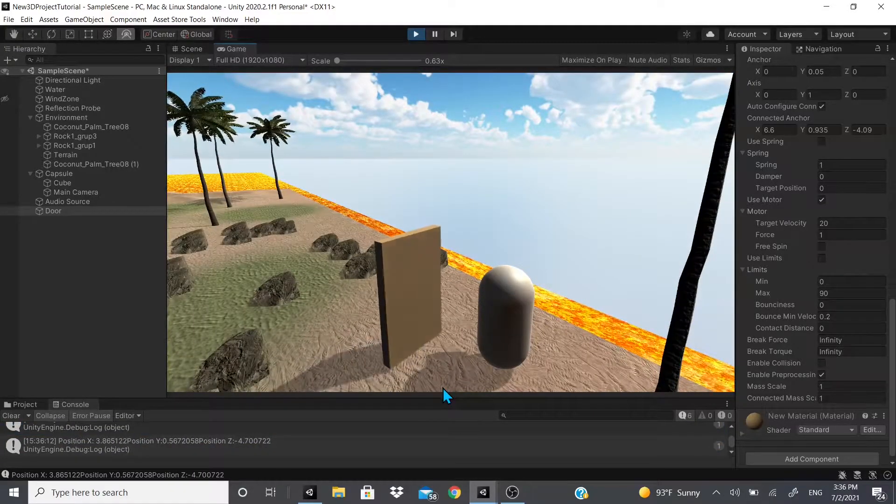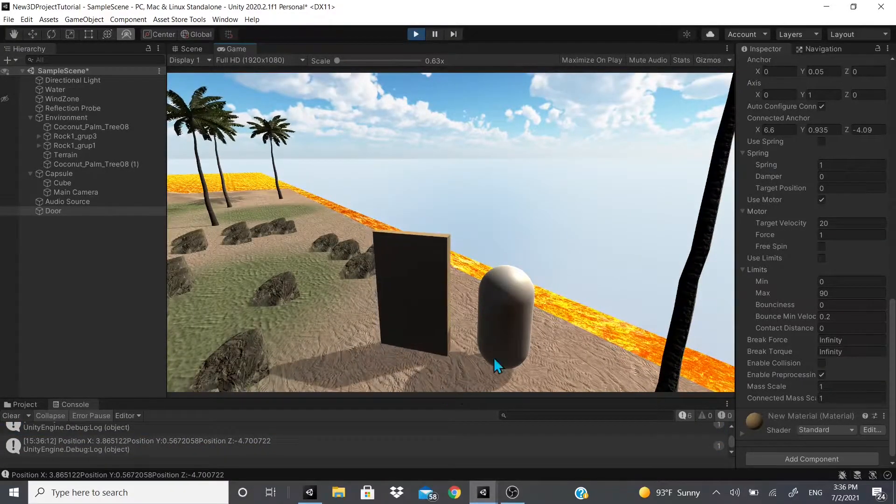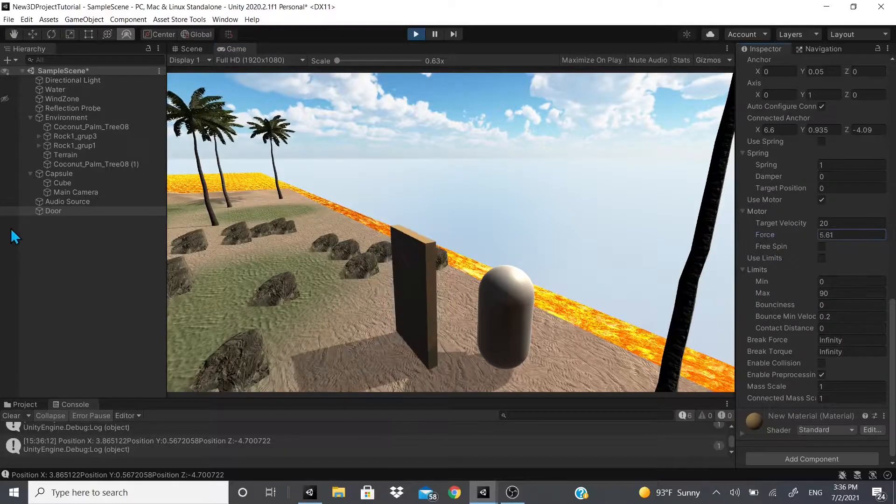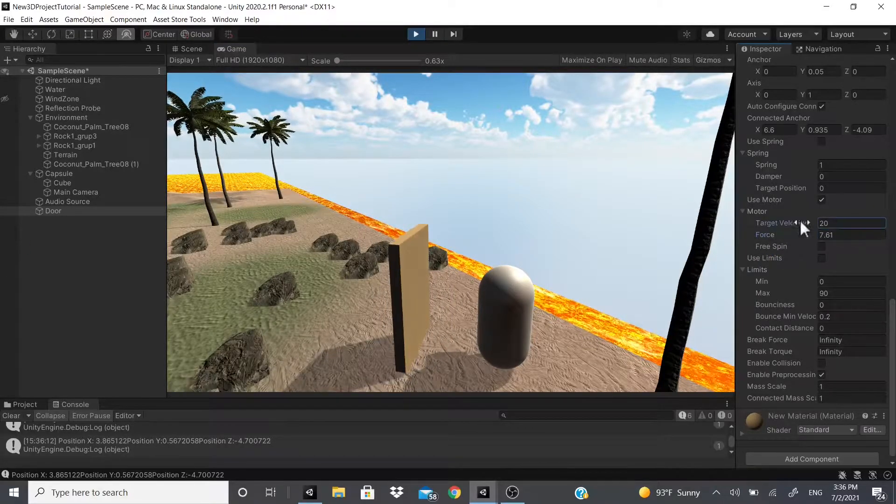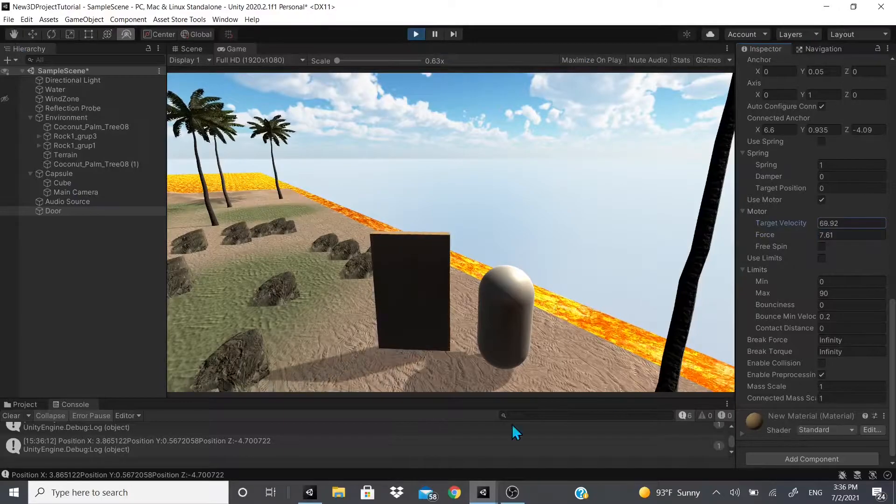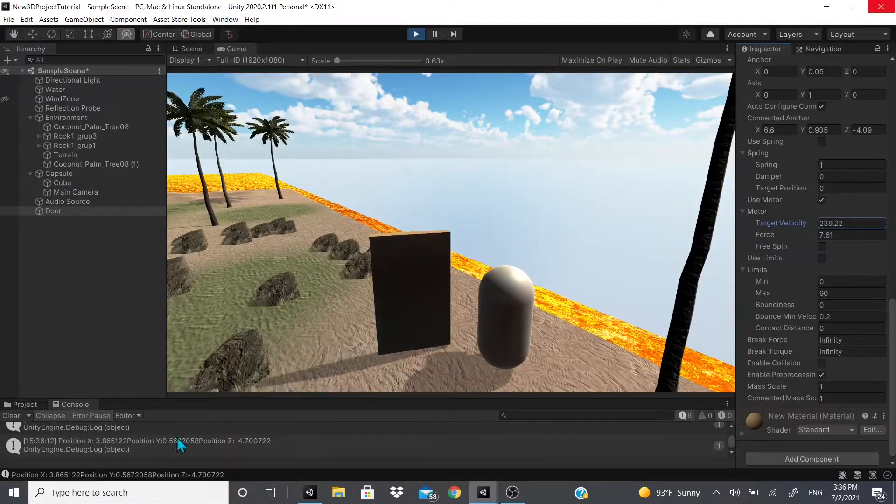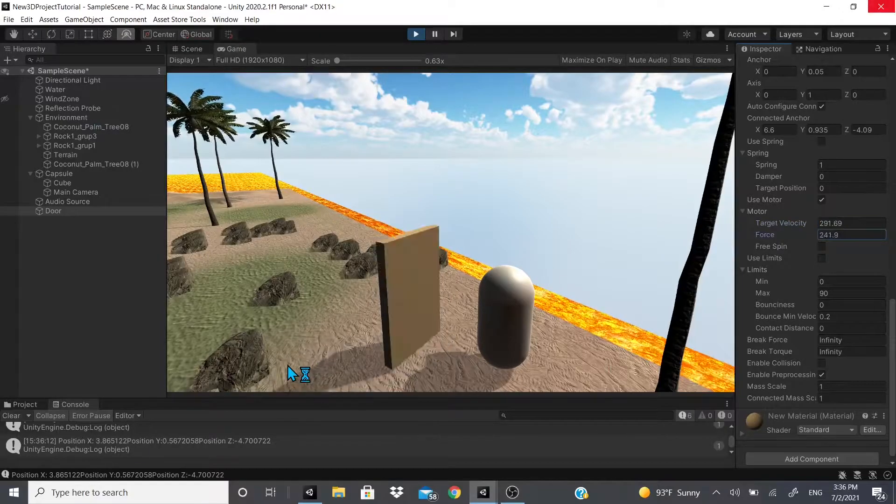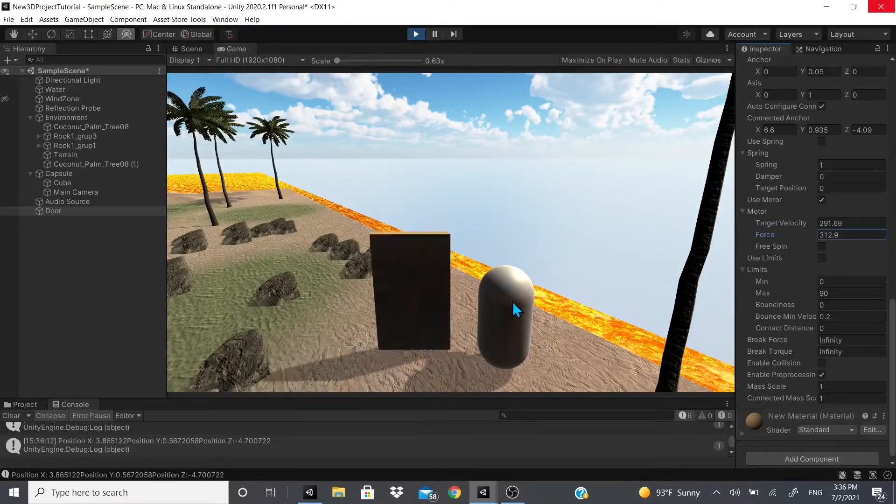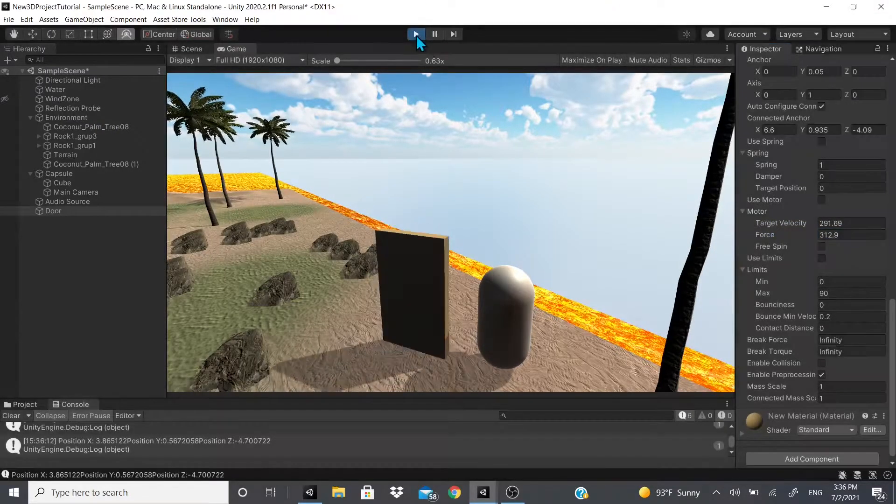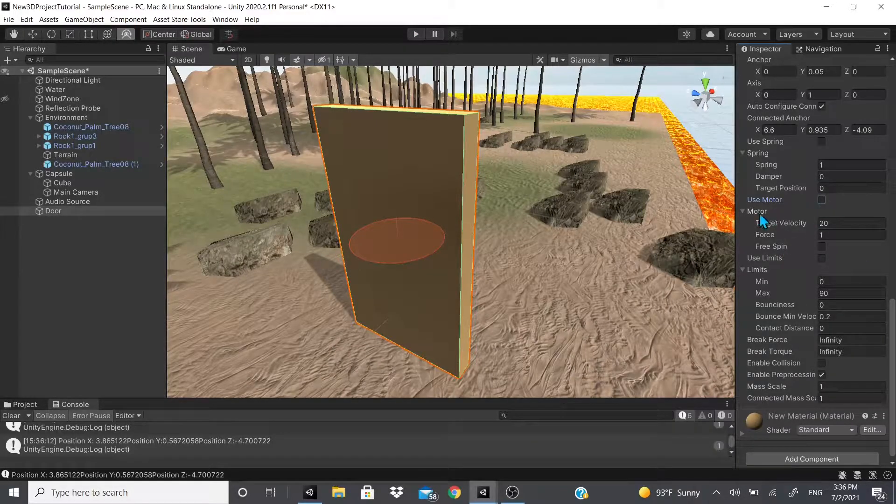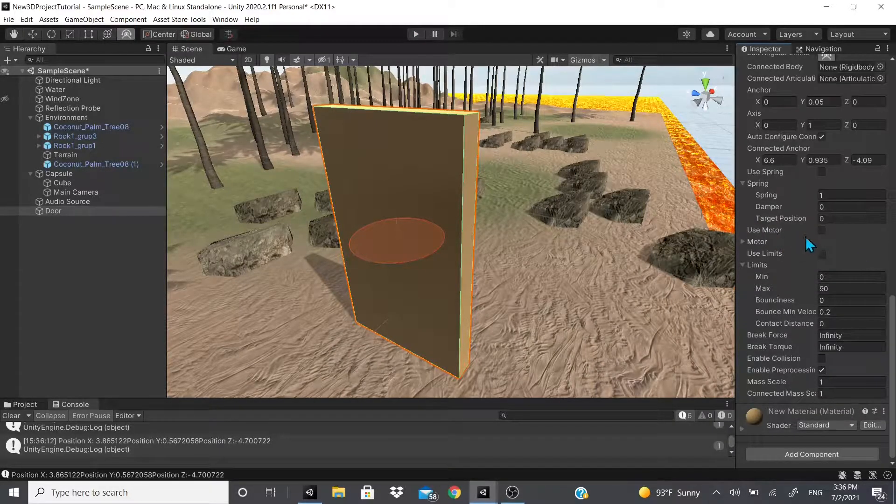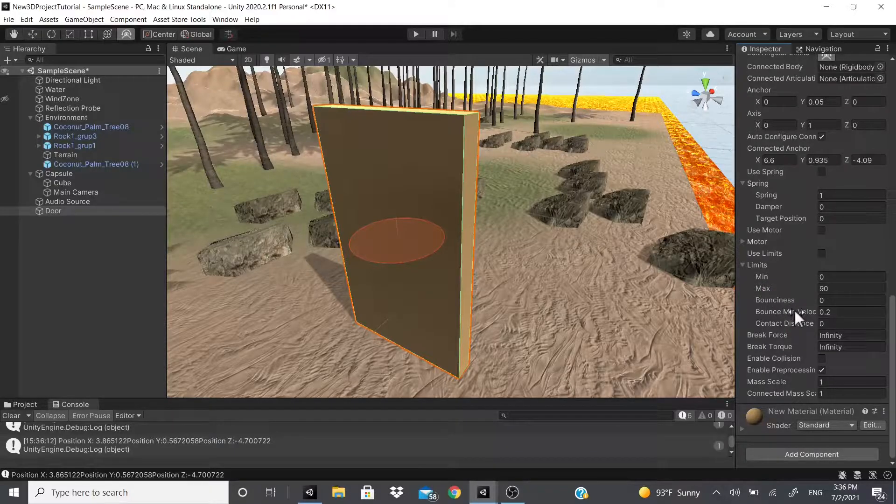Let's say we got target velocity of 20 and we got force of one and we hit play. Now as you can see the door is actually rotating by itself and it will just keep rotating by itself. You can change the force and the target velocity - it'll just keep spinning.